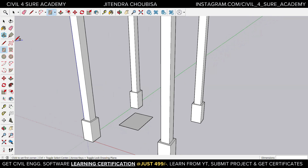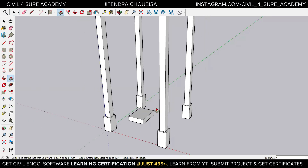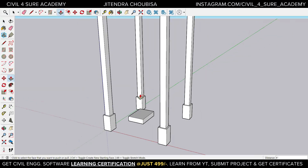Now we need to make it 3D — it is right now 2D. So I'm going to click on this push and pull option, click on it, and just make it four inches. So the floor is going to be four inches. Now we need to make it a bit fixed.